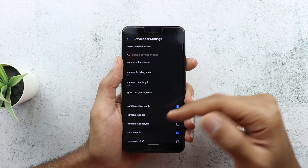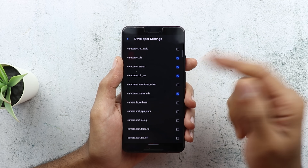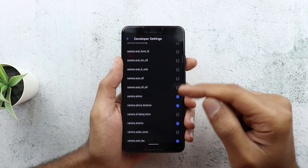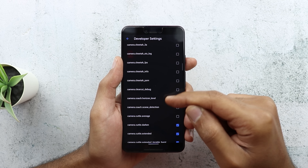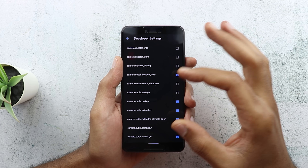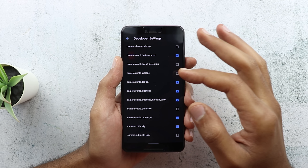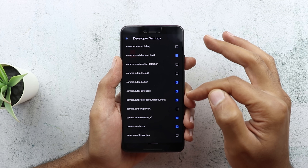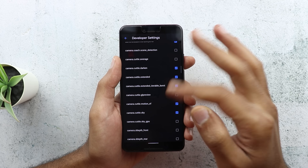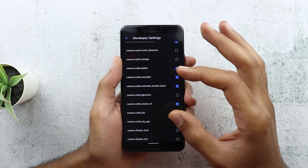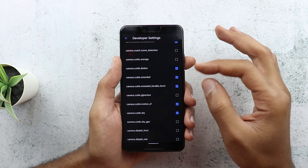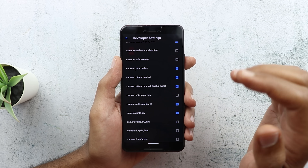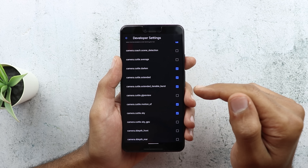When you go to Developer Settings you will see plenty of things here. Don't mess around with them because I did that and I crashed the whole app. Keep scrolling until you see something called cuttle. You will see more than one option: camera.cuttle, camera.cuttle average, camera.cuttle darken, extended, and so on. All the features called cuttle are related to astrophotography, and you will see some of them are already ticked, which allows the feature to get activated on the device.